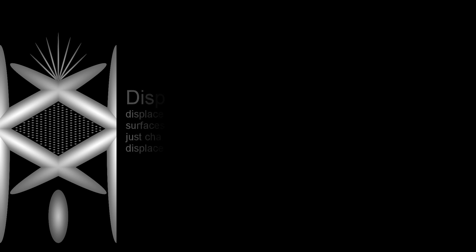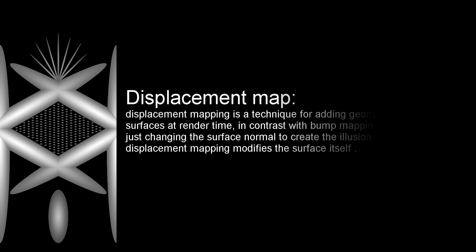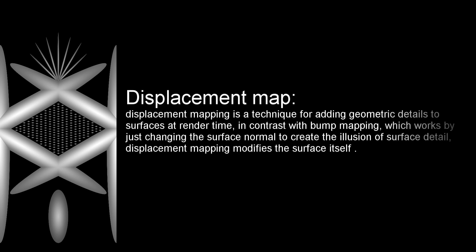First we will explain a displacement map. Displacement mapping is a technique for adding geometric details to surfaces at render time.